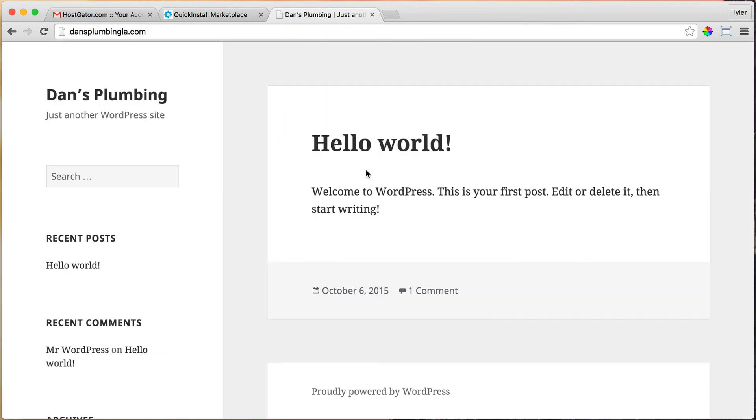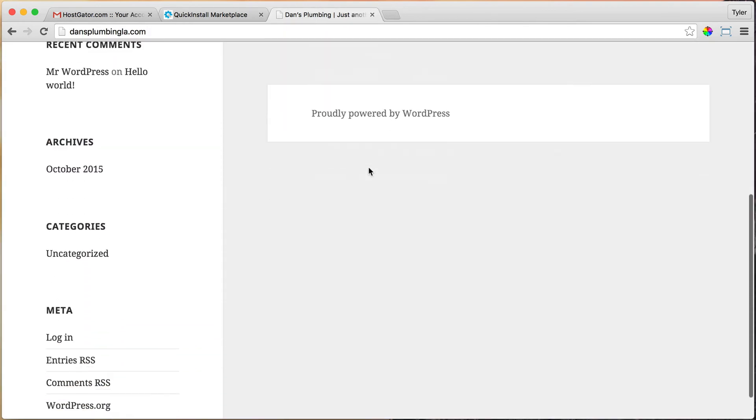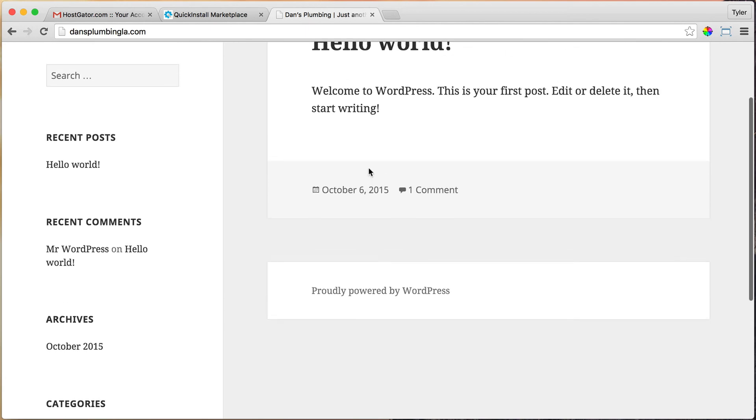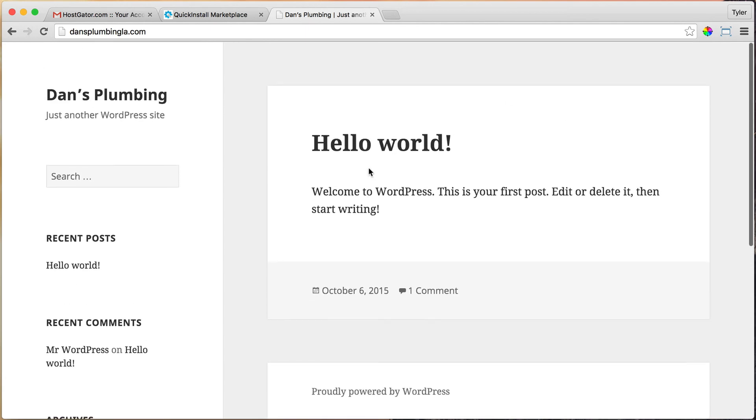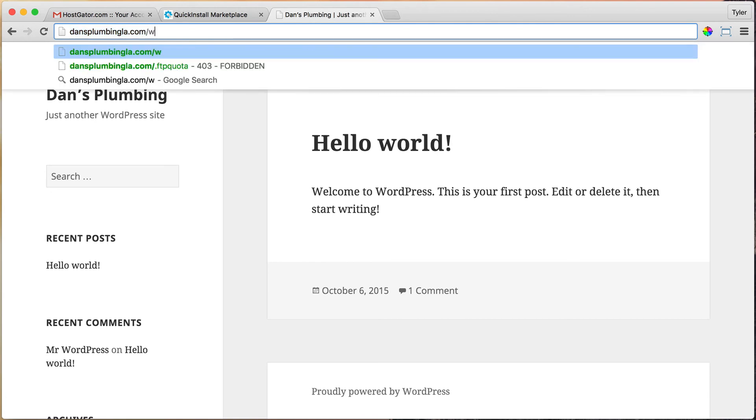This is just the regular default website. It's not that impressive, but it definitely saved you hundreds and hundreds of dollars. So let's log in.